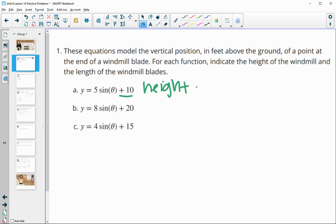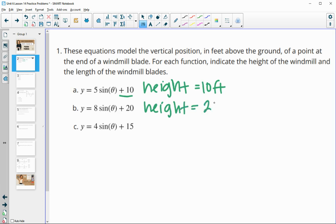So in this first one, the height is 10 feet. In the second one, the height is 20 feet. And in the third one, the height is 15 feet.